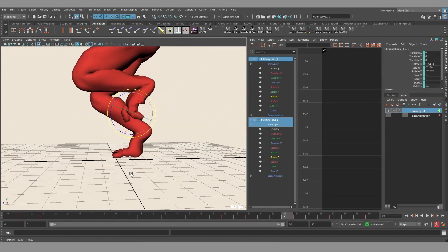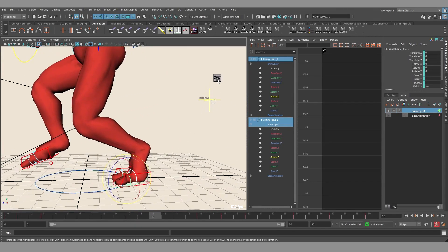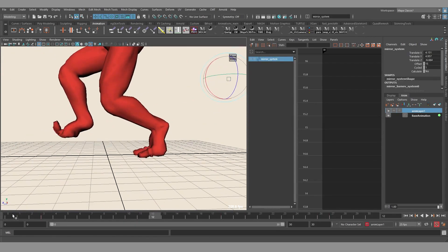I've added some animation to the fingers, after that I click the mirror tool button again, and that's it — it's done.